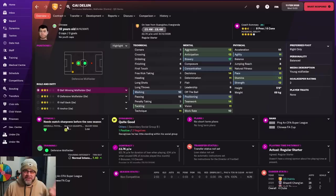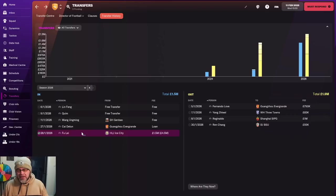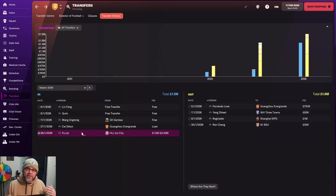Then we've got Lin Feng. I was scouting all these young Chinese players. I was hoovering up any half decent player that was under 21. Solid defender. Then we've got Zhao Quimming. We'll just call him Quim. Another central midfielder. Pretty good actually. Quite happy with Quim.